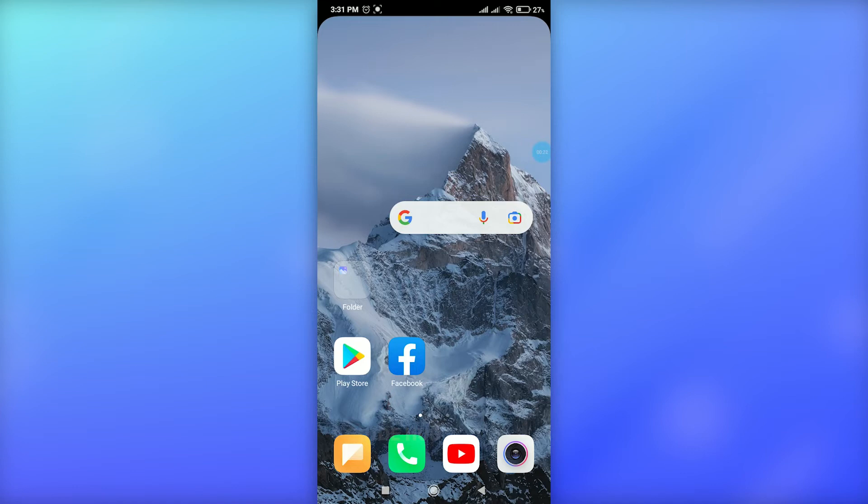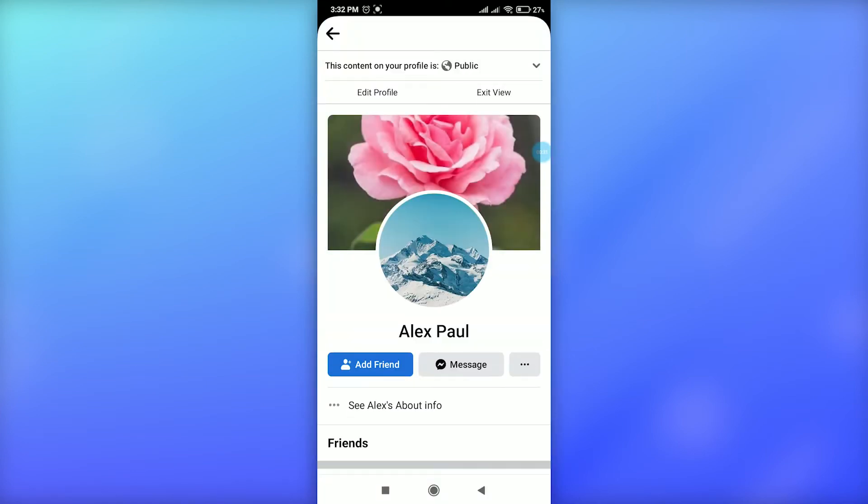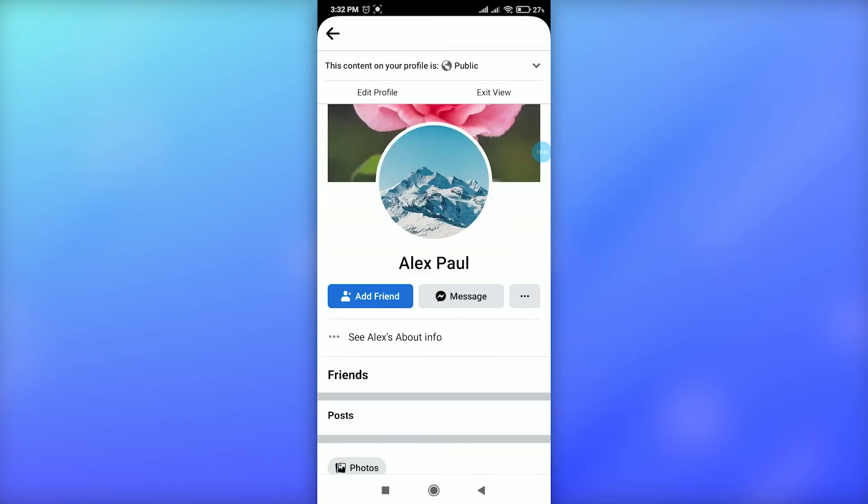First of all, just go to Facebook. This is what your profile looks like to the public, and here you have to remove your Add Friend option. In order to remove this option...